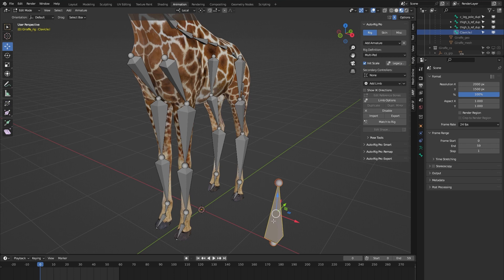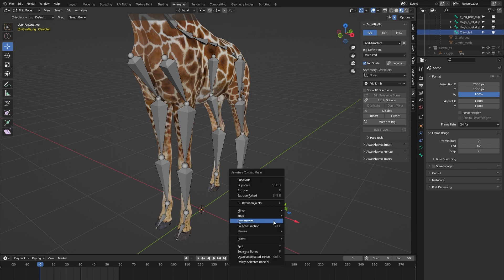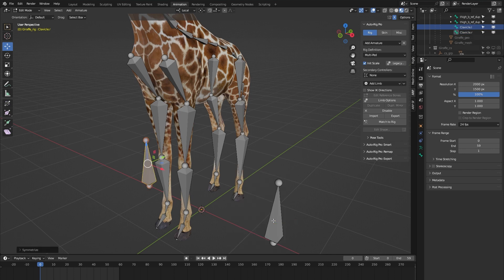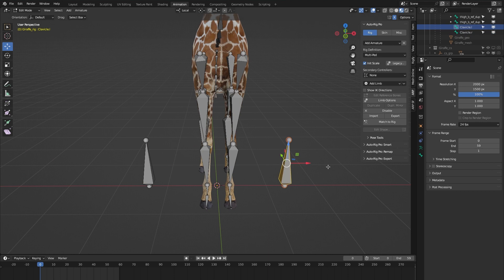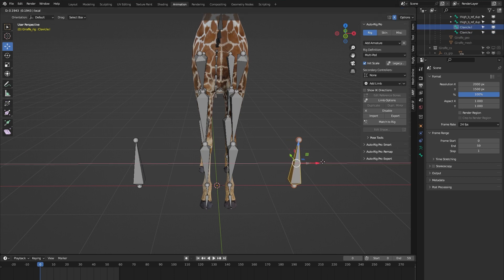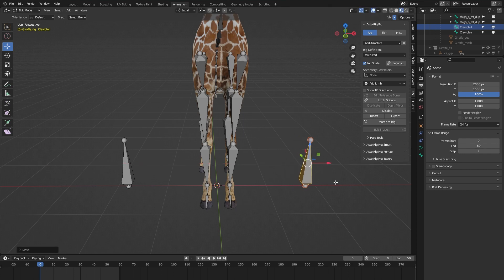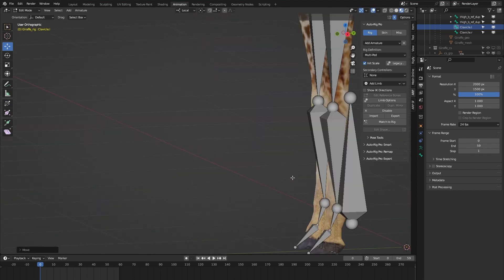Now let me symmetrize this custom clavicle bone. I press right mouse button and select Symmetrize, and as you can see we now have a 'clavicle.R' bone, which is nice. I've got X Mirror on, so when I move this bone the other one gets moved as well.